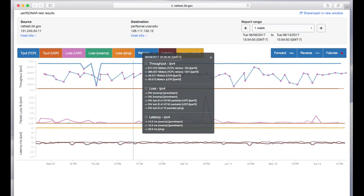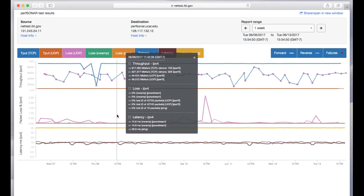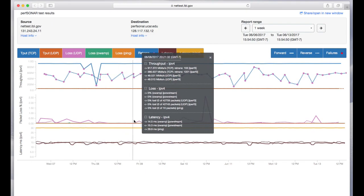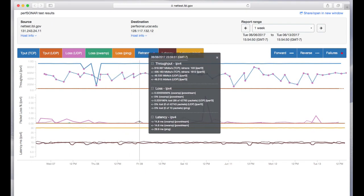The next section is loss and you'll see that we're measuring loss a number of different ways with a number of different tools. OAMP is used to measure loss in both directions.